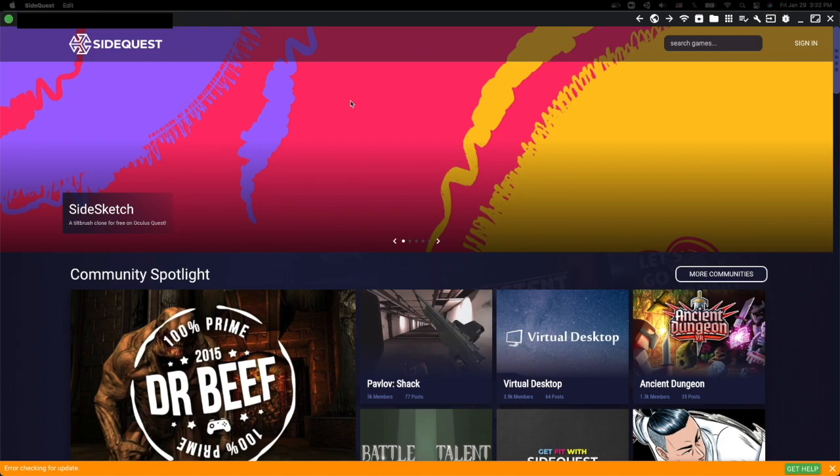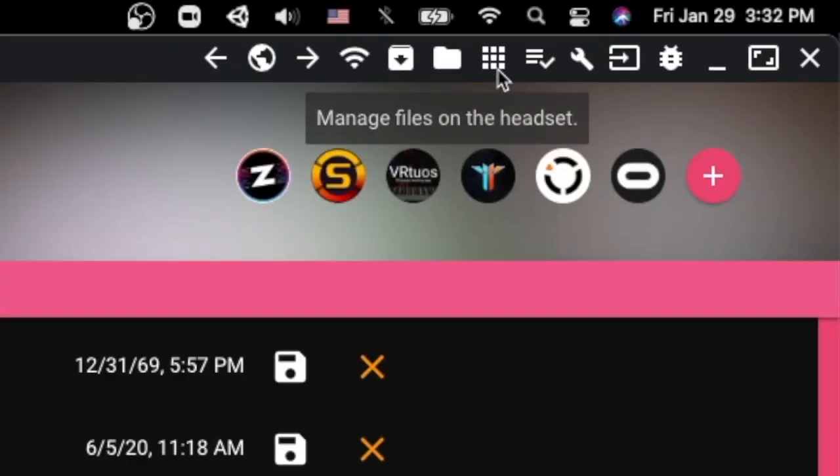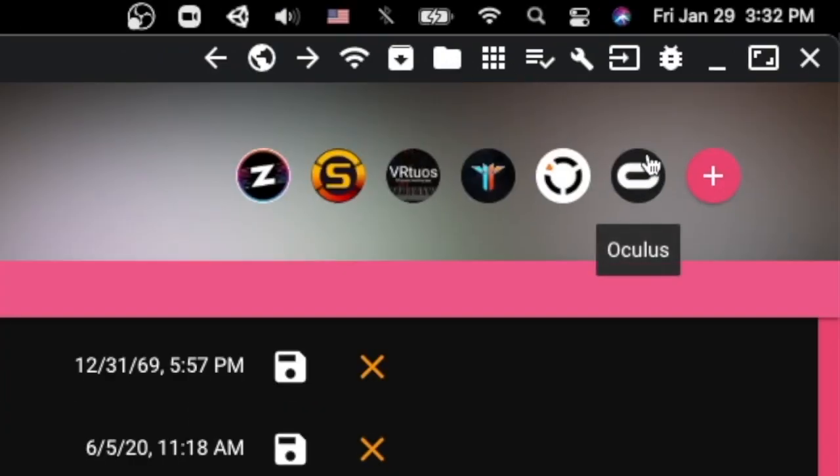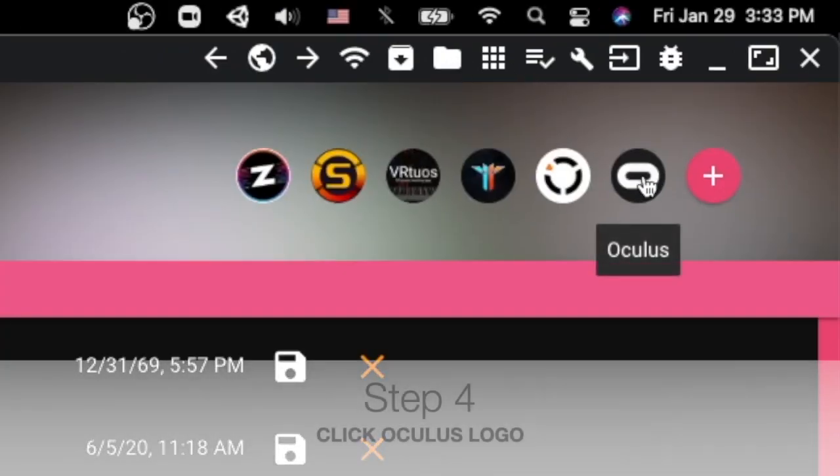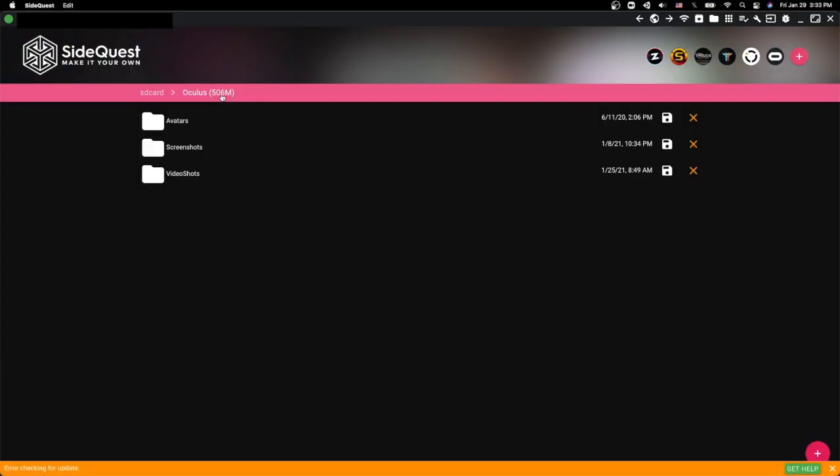So now that your Oculus Quest is connected, you're going to go over here to this little folder icon, click on that, and then you're going to go to the Oculus icon right here. This will pull up all of the stuff that's saved on your Oculus Quest.